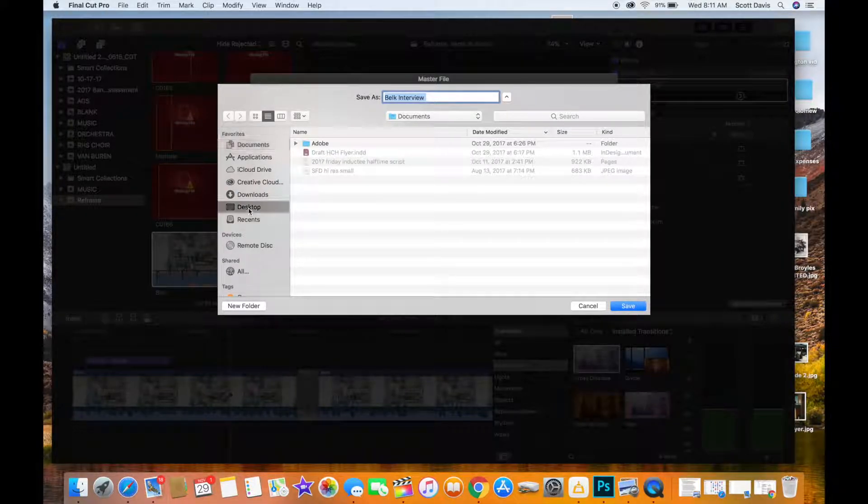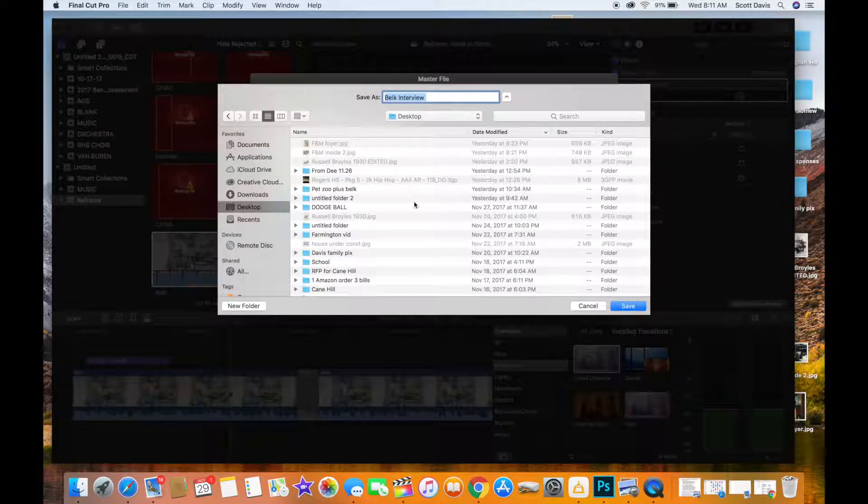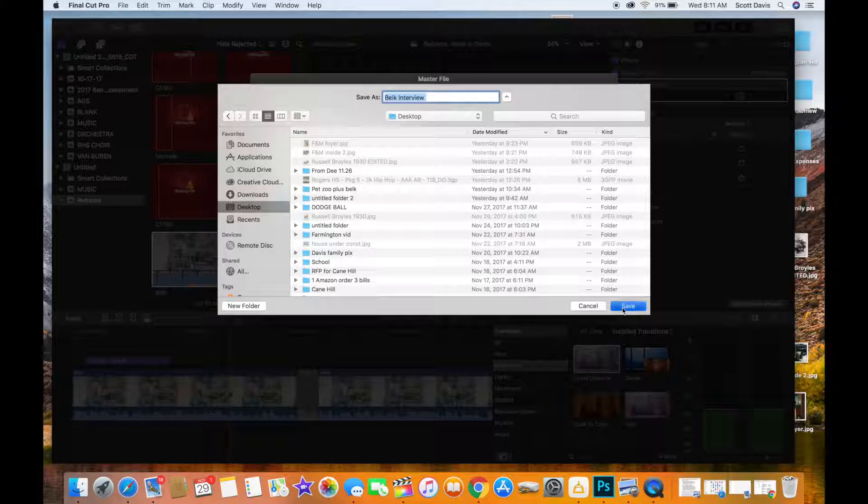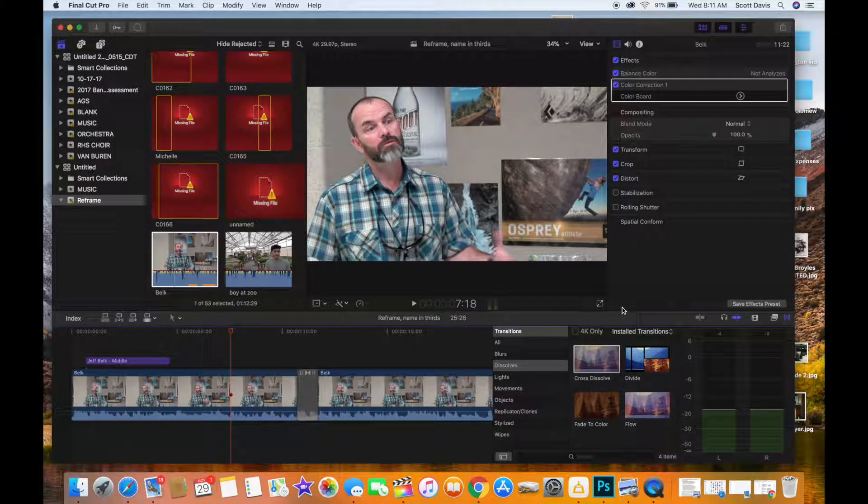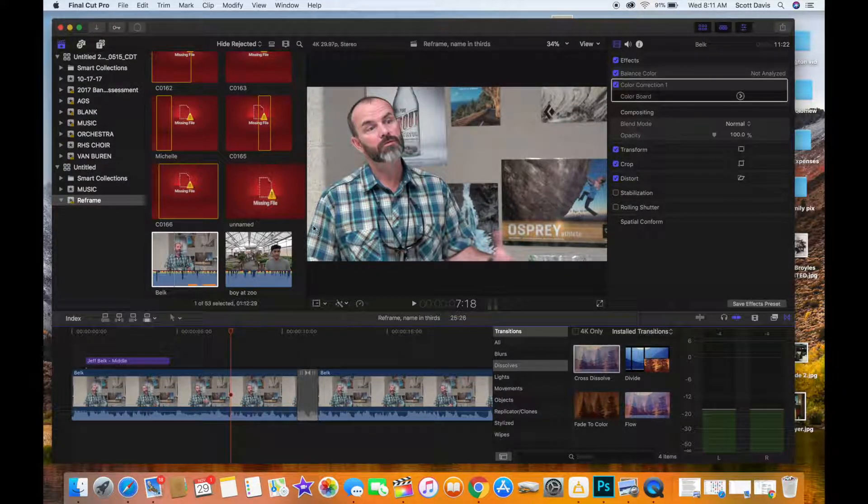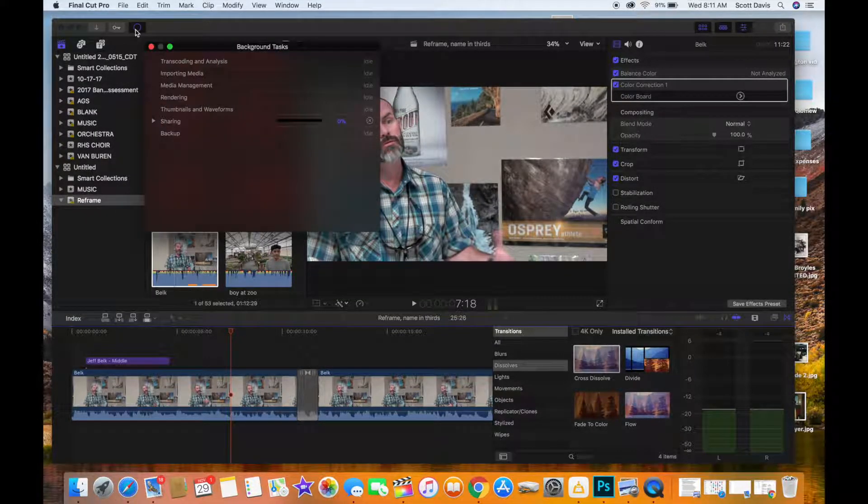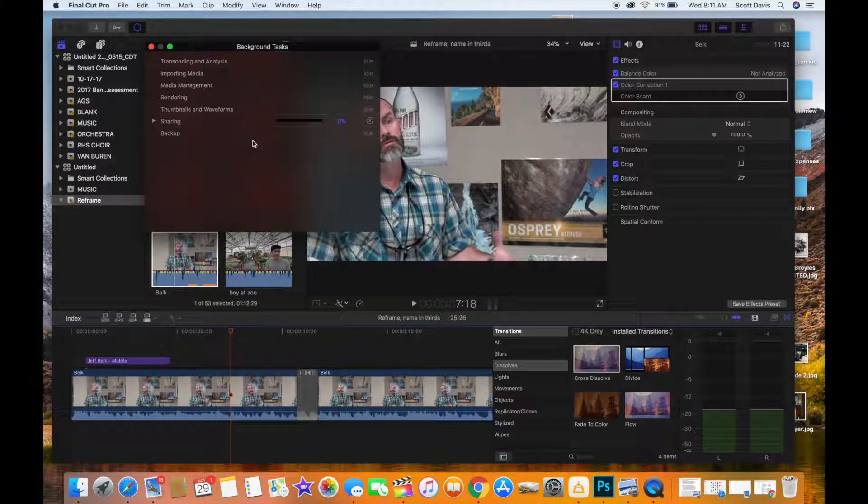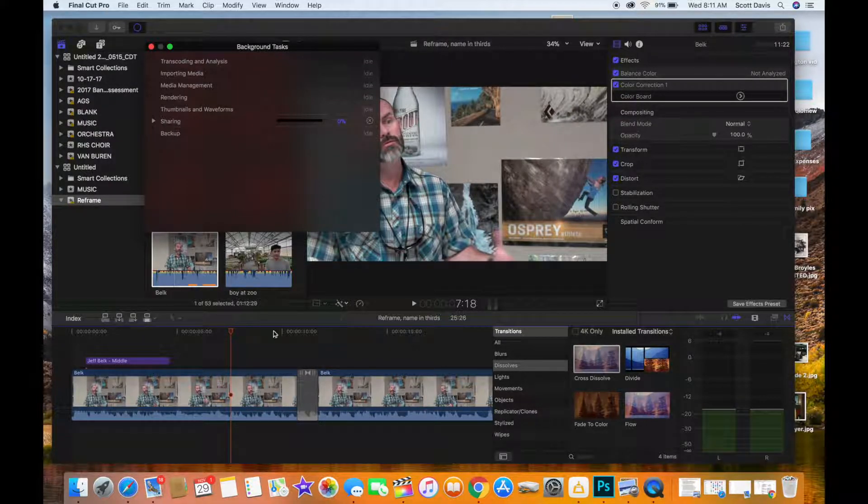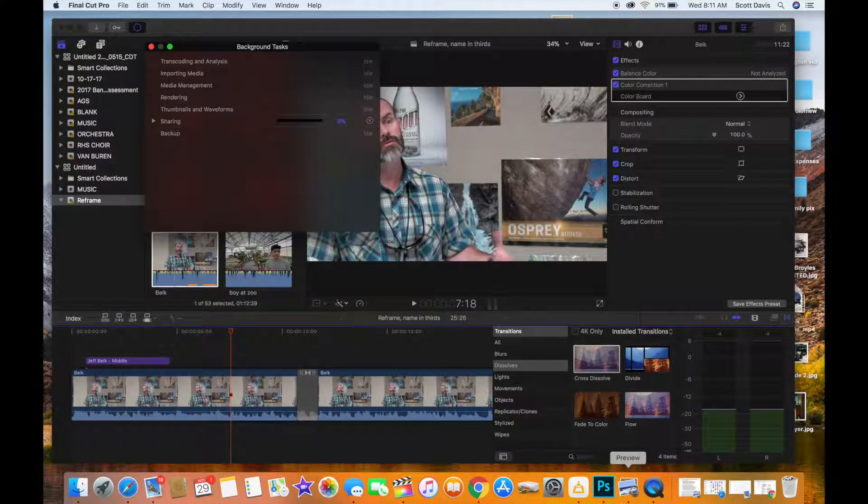And I'm going to export that to... I'm going to put it on the desktop where it's easy to find, and then I'm going to hit Save and it'll show you right here your percentage completion. And so that's going to take a few minutes, so I'm going to stop this recording and then I'll pick it up once we get the final video.